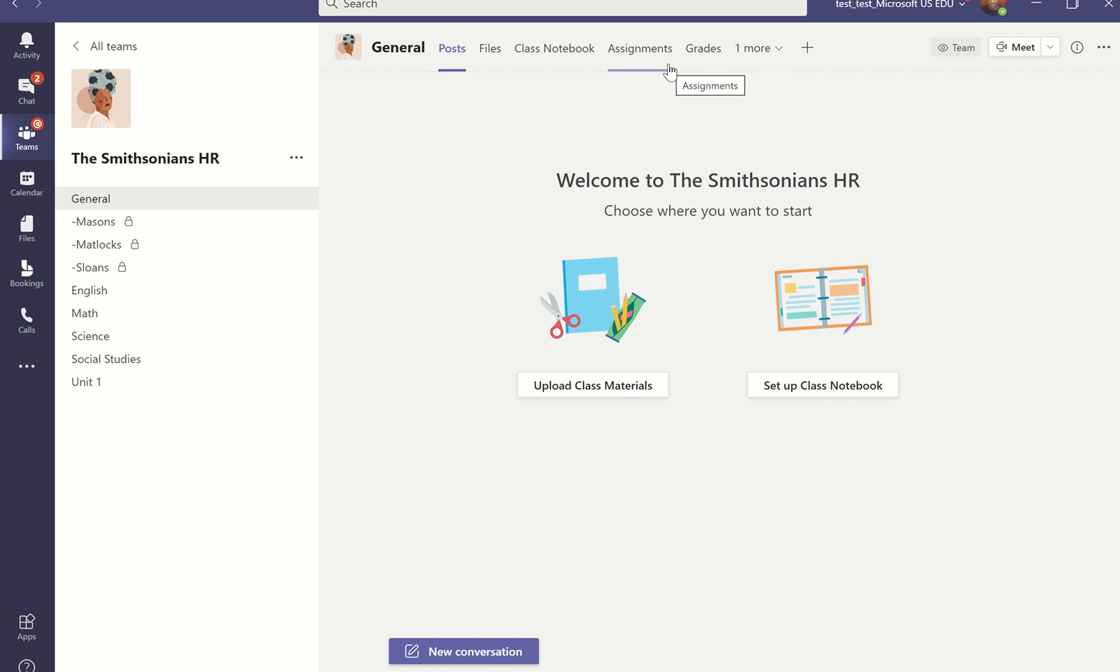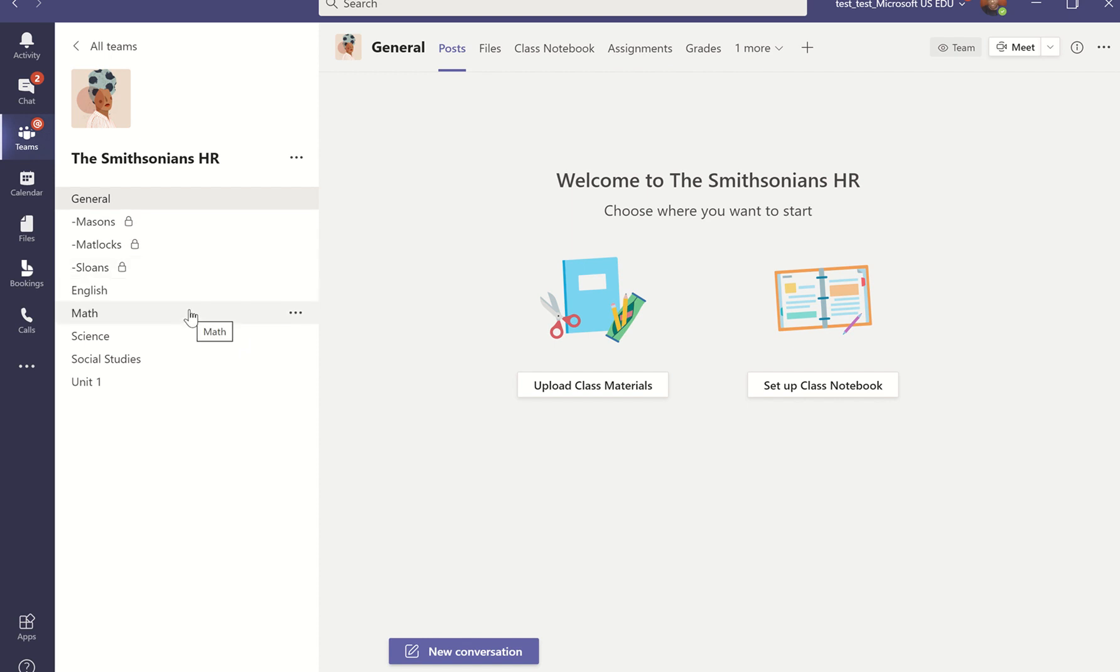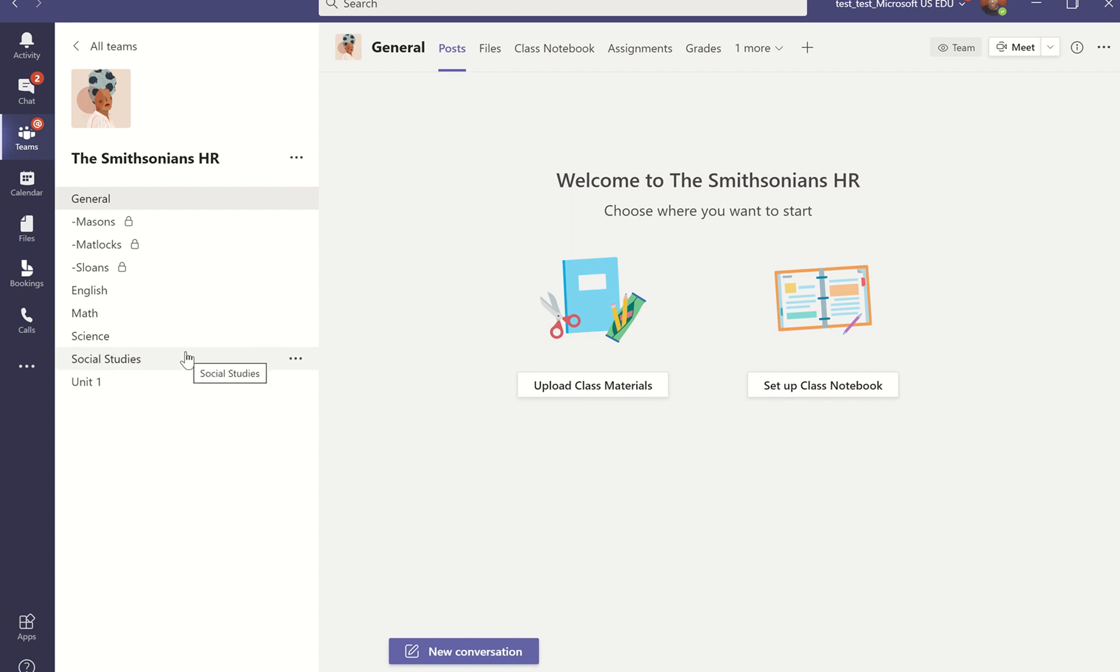So using channels allows me to create learning centers and organize materials and resources for my students. As I have in this example, I've got my class broken up in a couple of different ways. I may have private channels for small groups. I may choose to break my class up by subject area. So if I'm a homeroom teacher, I have self-contained students. I have a space that they can work on English, math, science, or social studies. I can even break my class up by units.